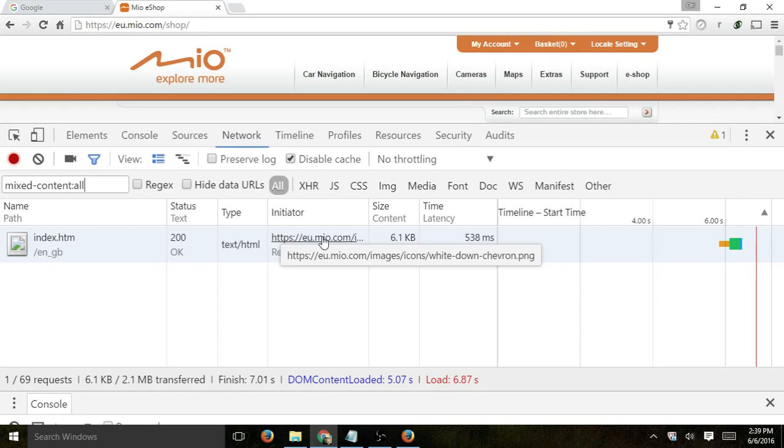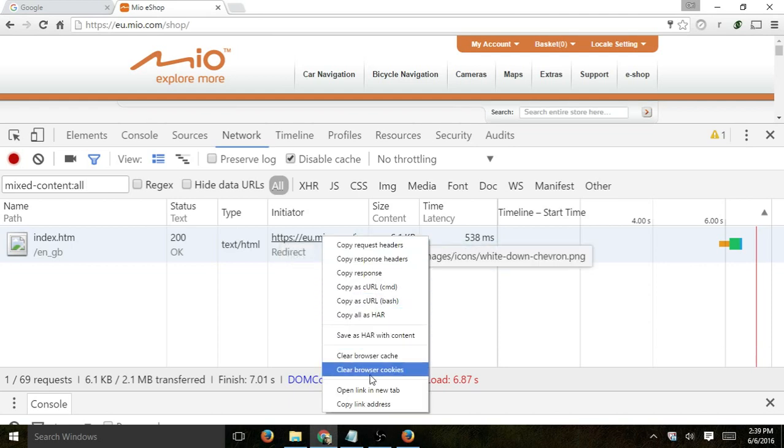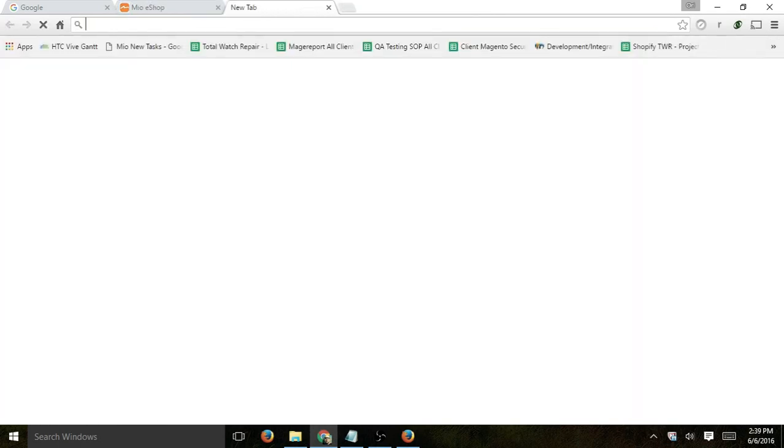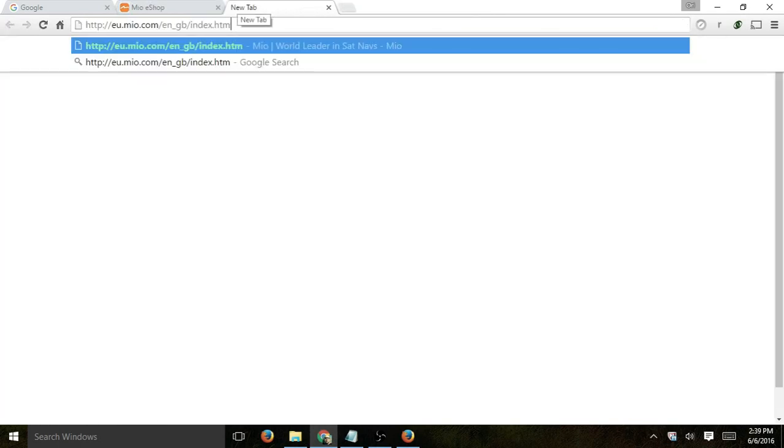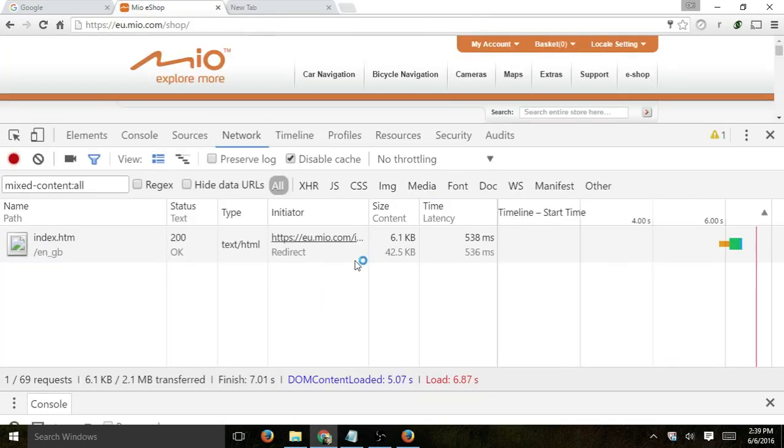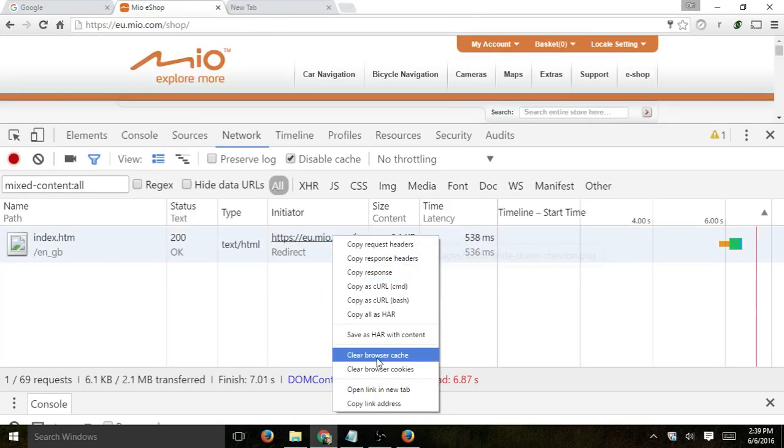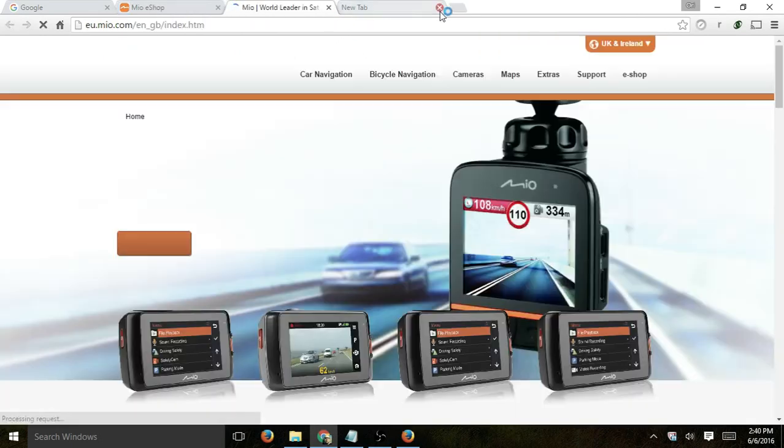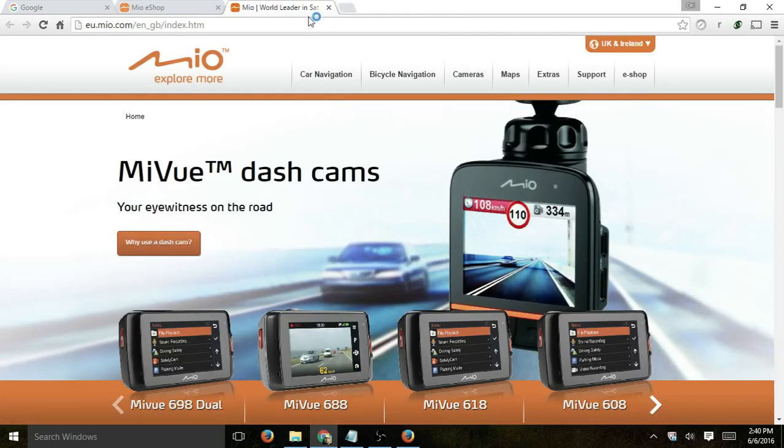So this image, HTTPS, et cetera, white down chevron.png, was tried to download, but it gave a mixed content issue. So if I actually open this in a new tab, this image, let's copy link address, open a new tab right here, I can clearly see that that image did not exist.